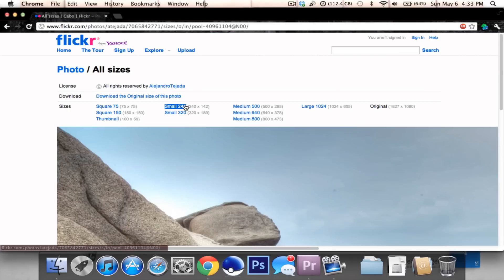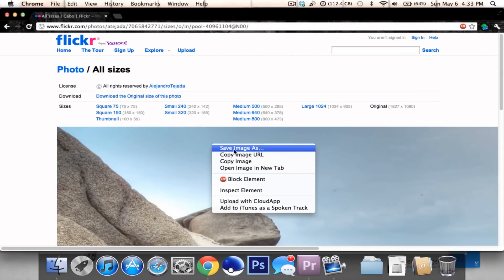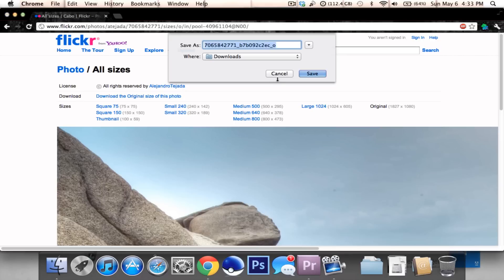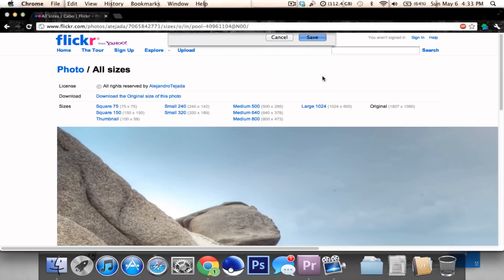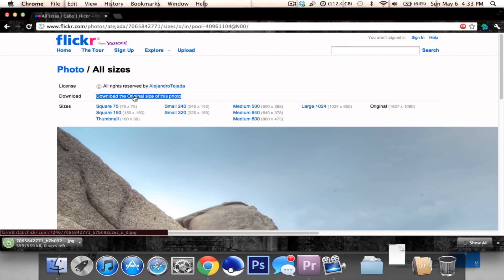You can just save this - 'save image as' - and you can save it. Or you can click on this over here, it works as well.